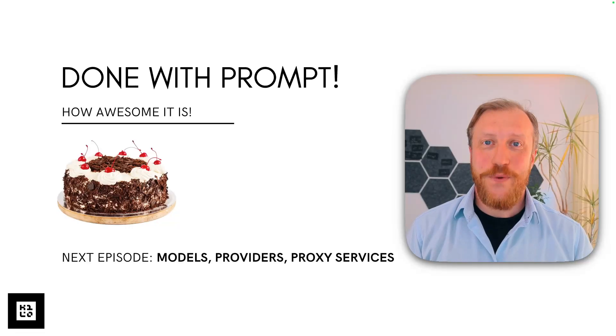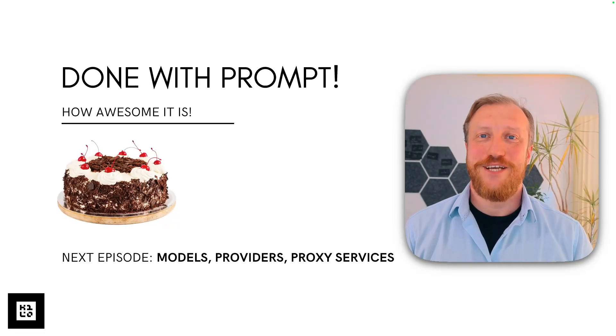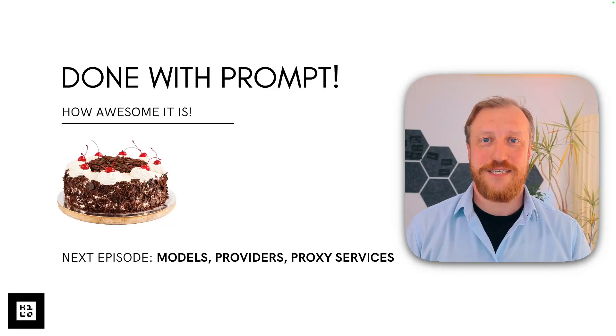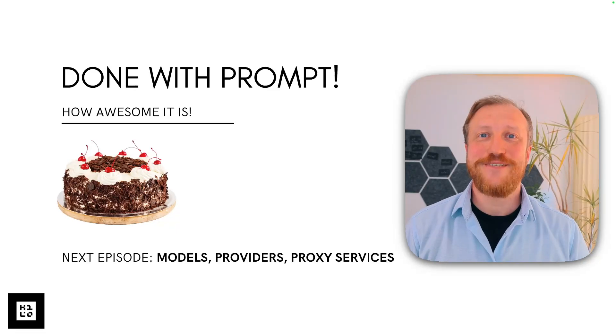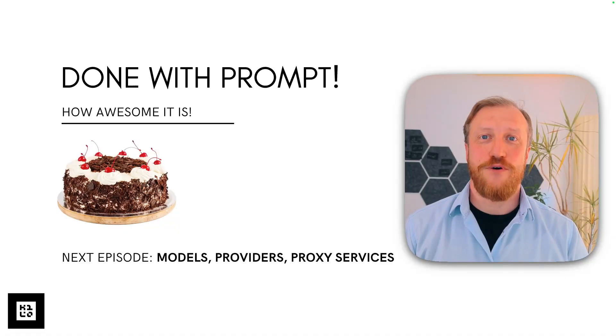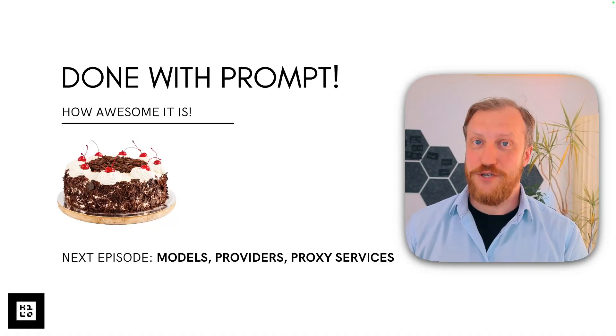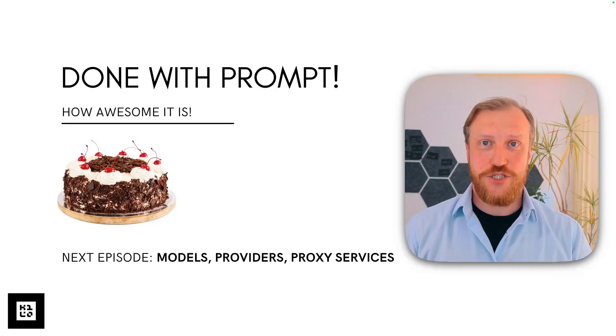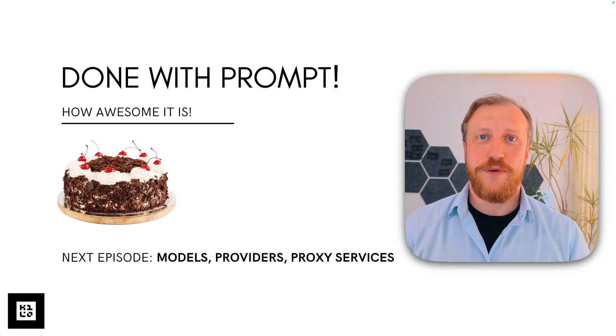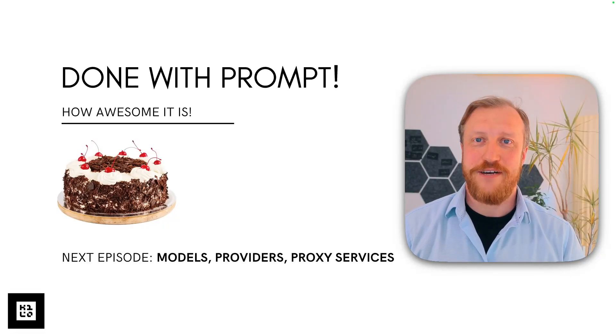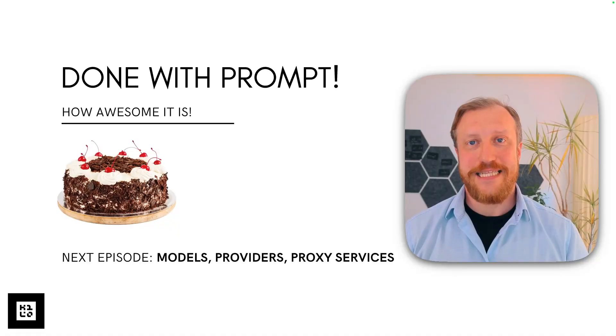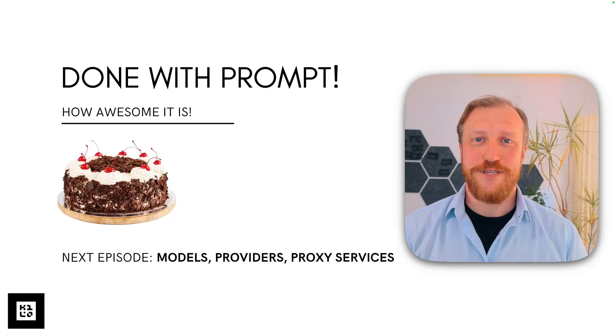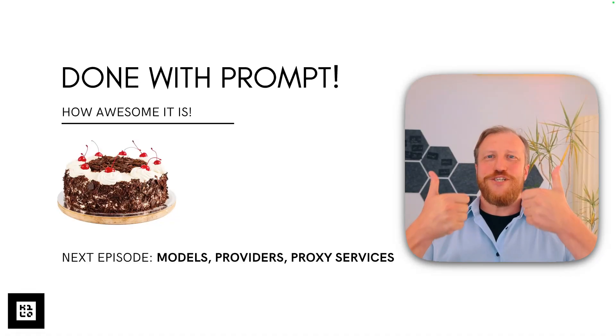So we just finished the prompt part. We just finished one very important and first section of our series. That's so cool. I have here a cake for you. You deserve it. But please don't stop learning. Next episode, we are going to talk about models, providers, and proxy services. That's very important to understand and then be successful in your AI-assisted development path. Thank you for watching.